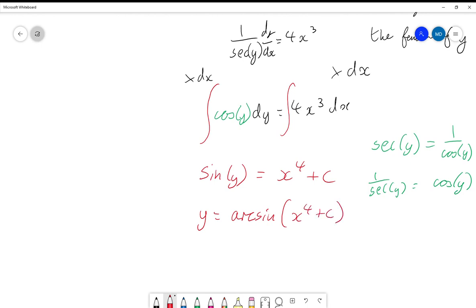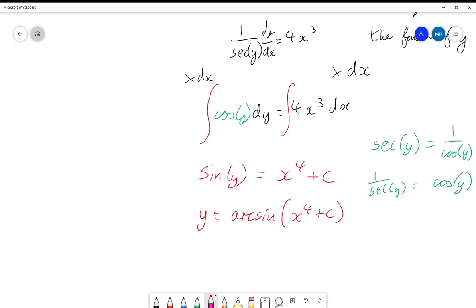Again notice the plus c — we haven't got plus c on the end. The actual plus c is inside this arc sine. And there you go — that is how you find the general solution. That is the process you use to find the general solution of a separable differential equation.